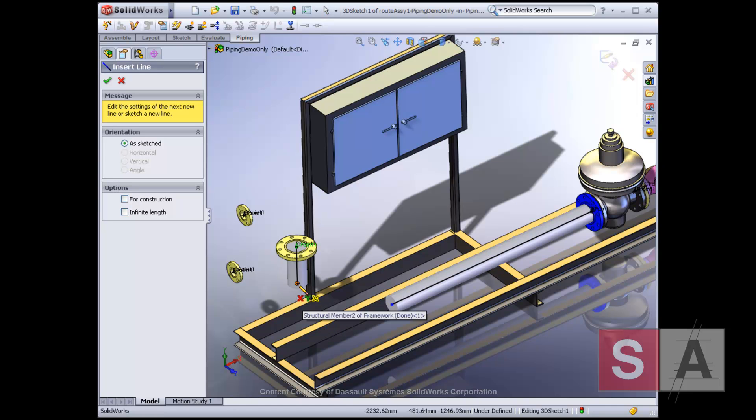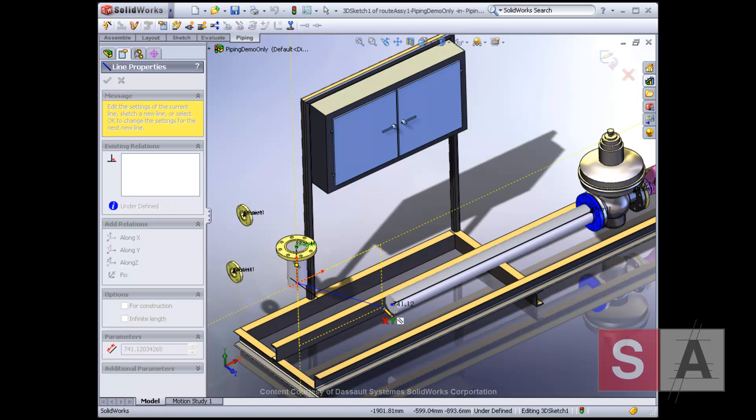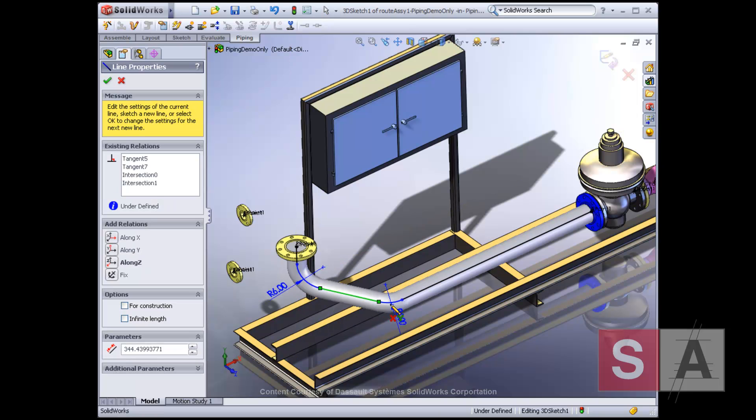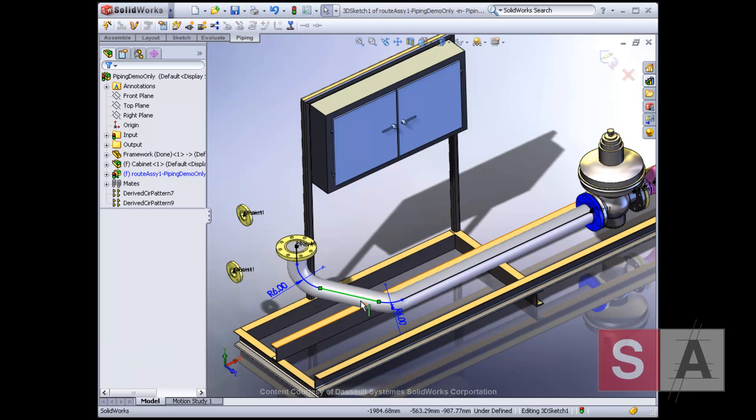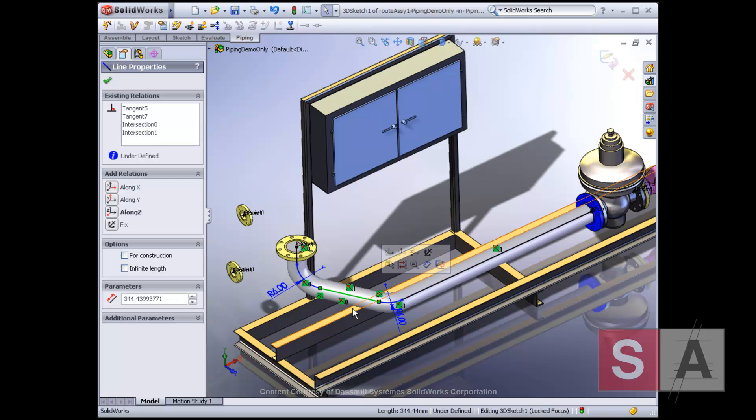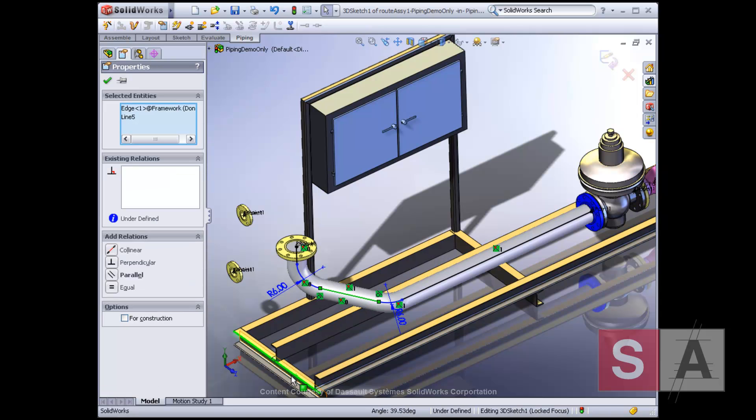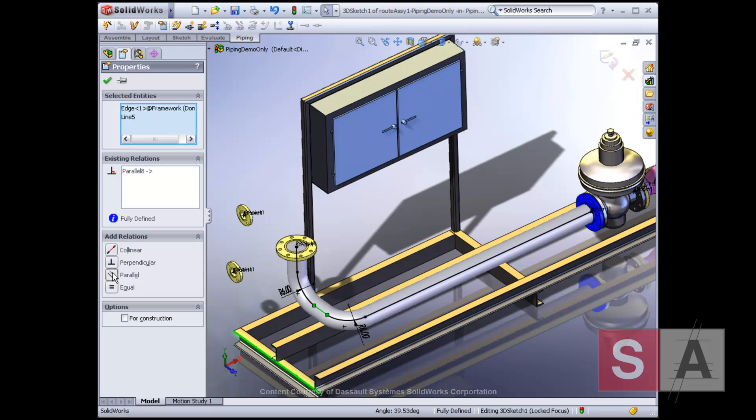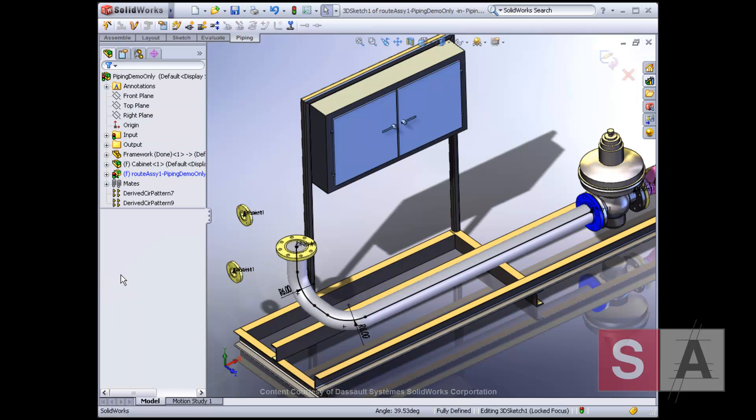Pipe bends are automatically inserted as you create your route using familiar 3D sketch tools. Because you can generate routes in the context of an assembly, you can reference other components in the assembly that are important to the route you are creating.